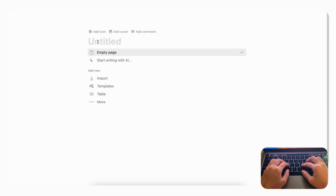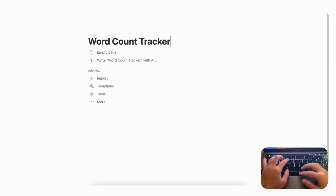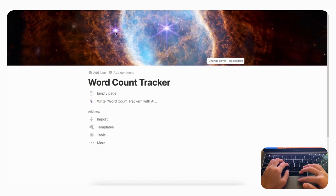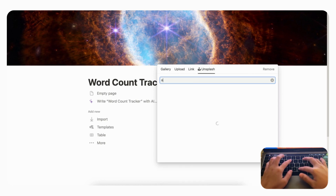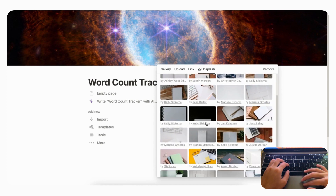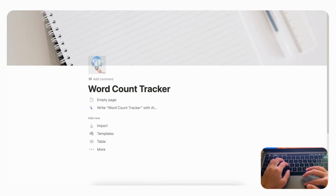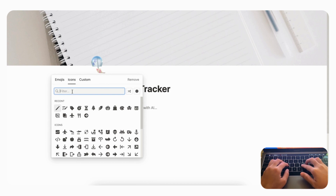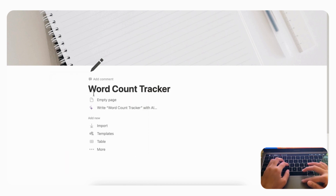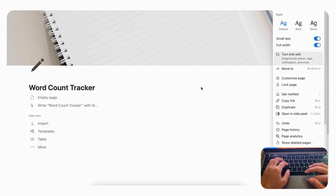Let's dive right in. We'll start by going to an empty Notion page and title it 'Word Count Tracker.' Let's add a cover photo by clicking 'Change Cover,' going to Unsplash, and searching for 'notebook.' We'll also add an icon by clicking 'Add Icon,' going to Notion's own icon set, and choosing a pencil. Then go to the top-right three dots and enable small text and full width for more page space.